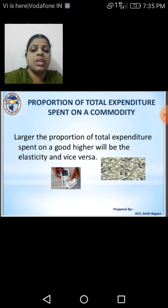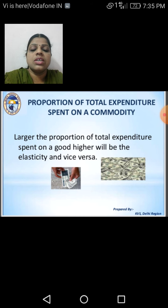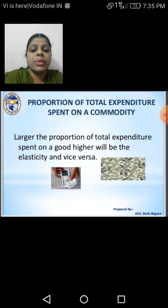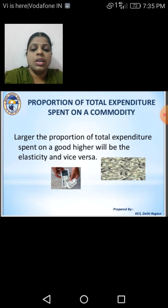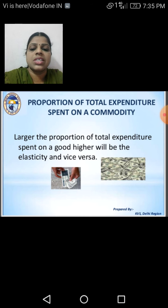That means we have to spend more money for some goods, and the demand for such goods will be highly elastic. Because if the price increases or decreases, the demand also changes accordingly. The larger the proportion we are spending on such goods, even small changes in prices cause changes in the elasticity.